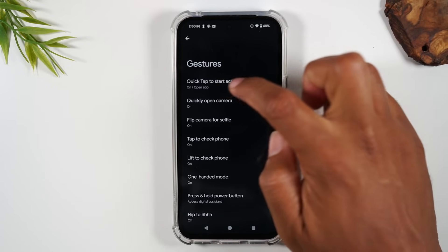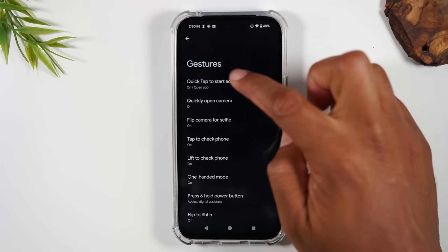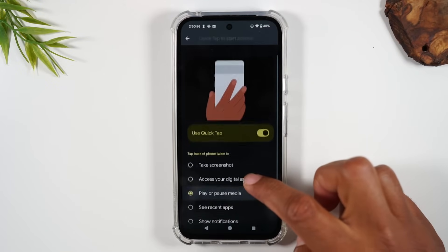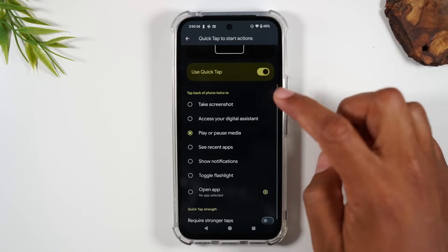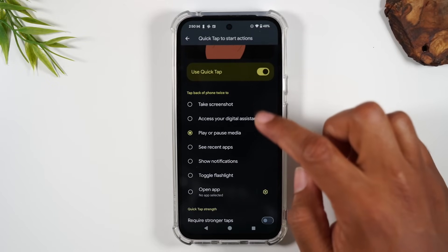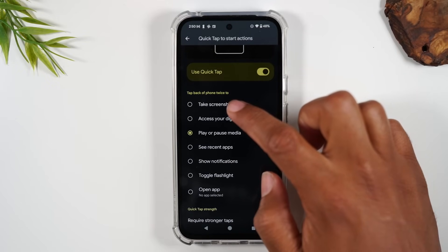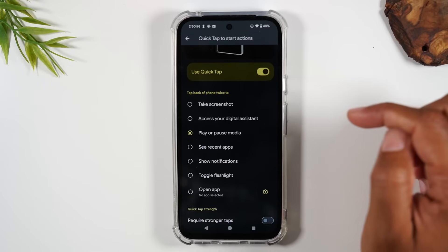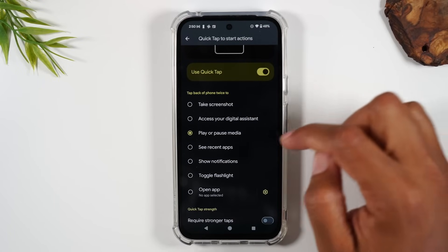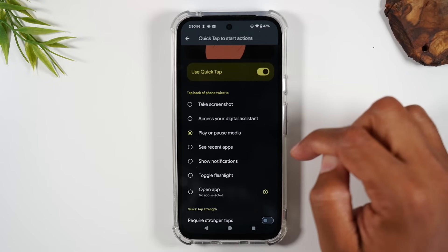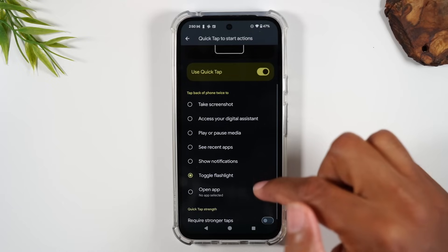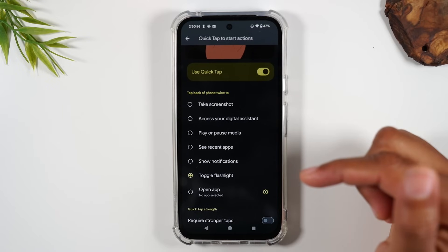Turn on Quick Tap to Start Actions. Here we have a list of commands we can trigger — for example, take a screenshot, access the digital assistant, or show notifications. The flashlight one is my favorite because it's really simple.